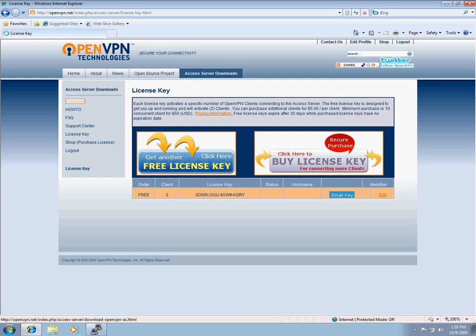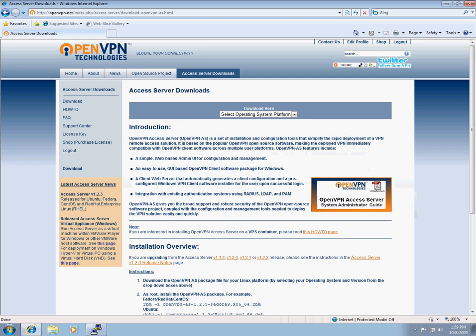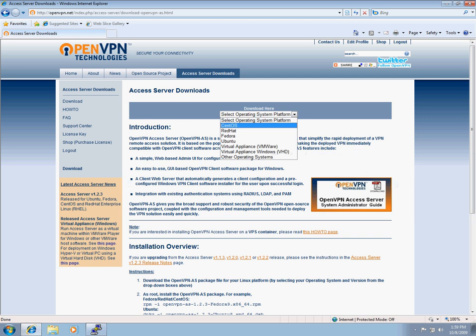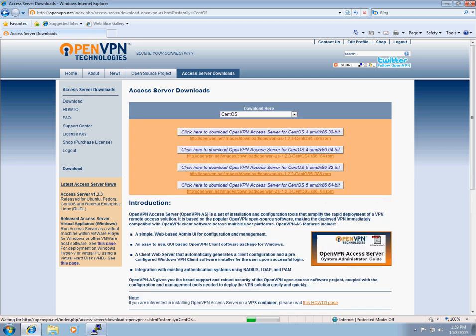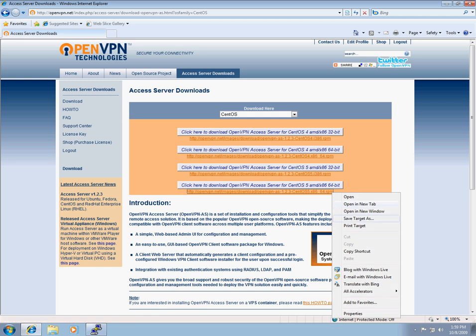I'm now going to head over to the download section. I'm going to select CentOS because that's the operating system I'm using to run OpenVPN access server, and I'm going to get the 64-bit edition.